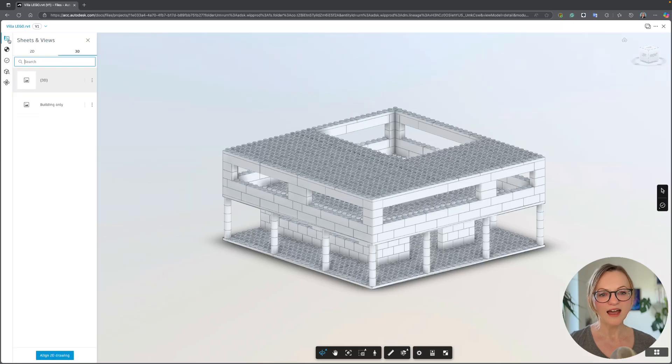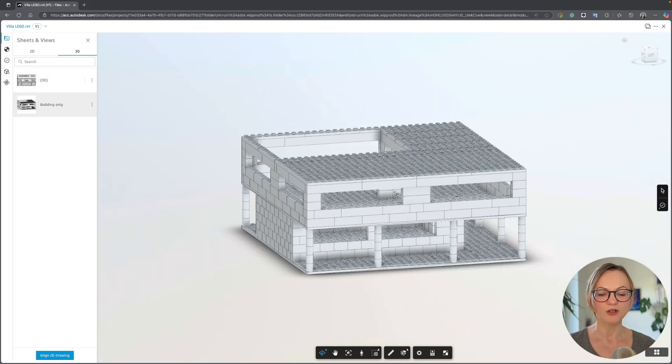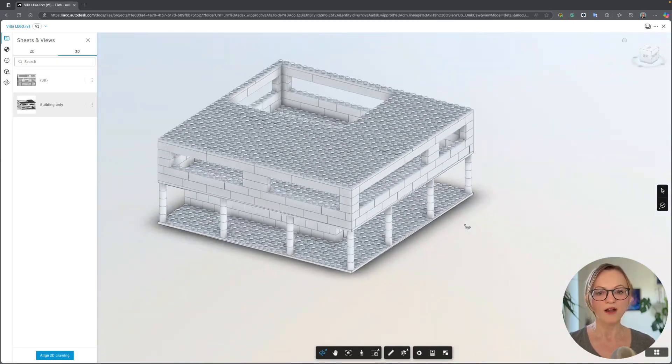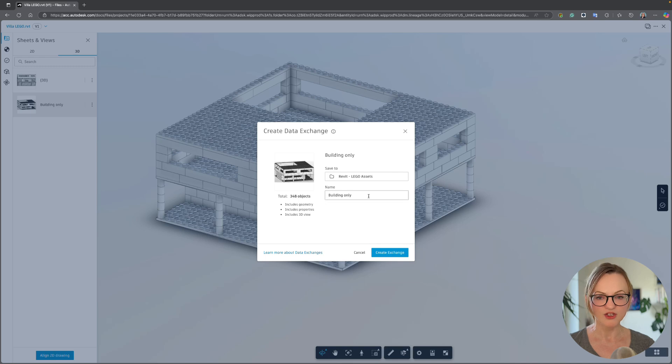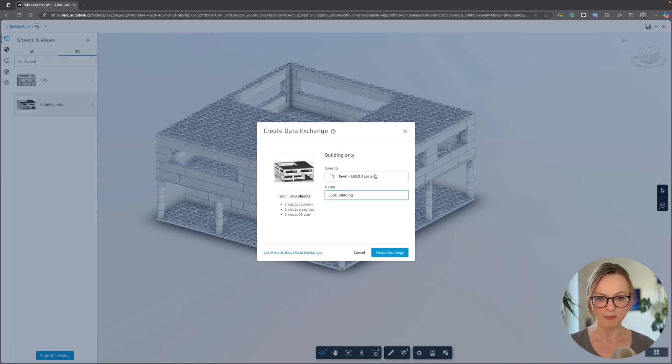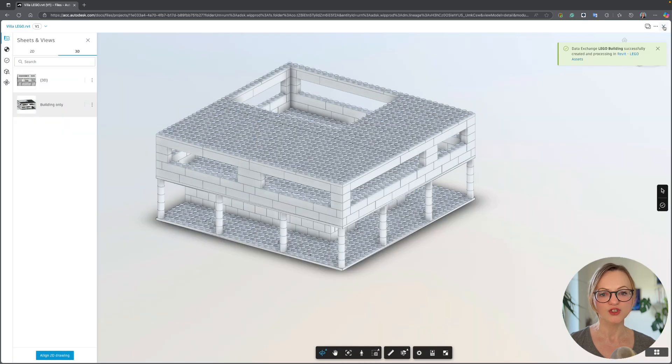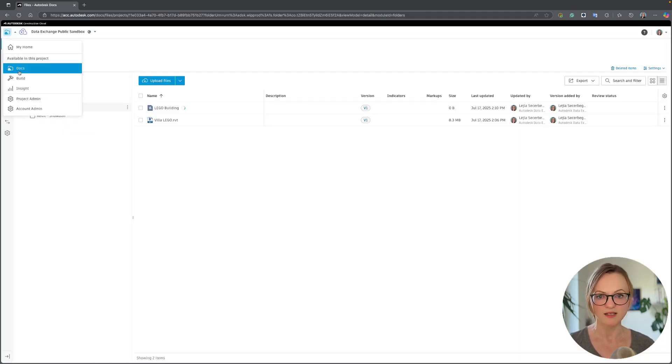To start with, I have uploaded this Revit model to Autodesk Docs where I can easily create a data exchange from any 3D view that has been published. I'll do that right away so that the data exchange can process while we are setting up the assets.